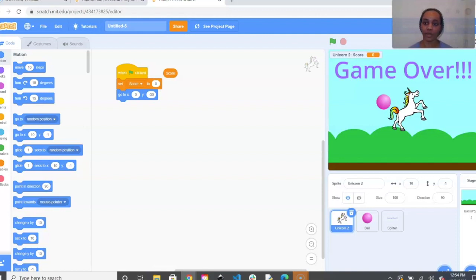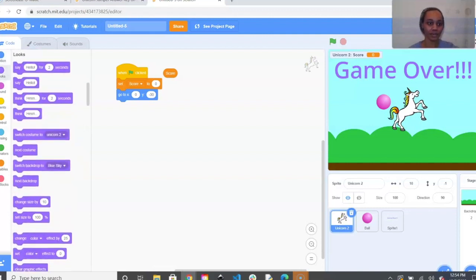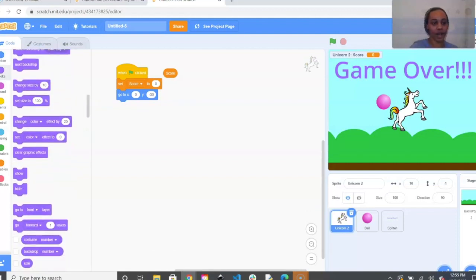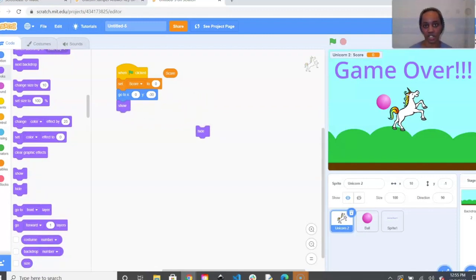Next we want our unicorn to show and hide. When the game begins we want the unicorn visible so we can see it jumping over the balls. If the unicorn touches the ball and the game is over, we want it to hide. Go to the purple Looks bubble, drag out a Show and a Hide, and put the Show underneath the coordinates so it appears every time the game starts.